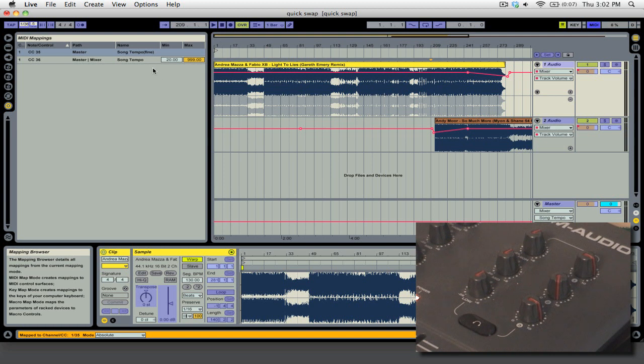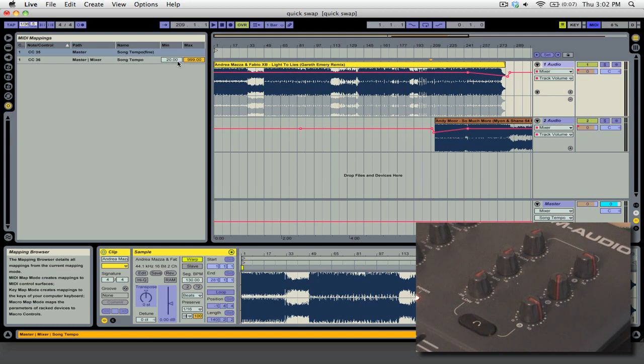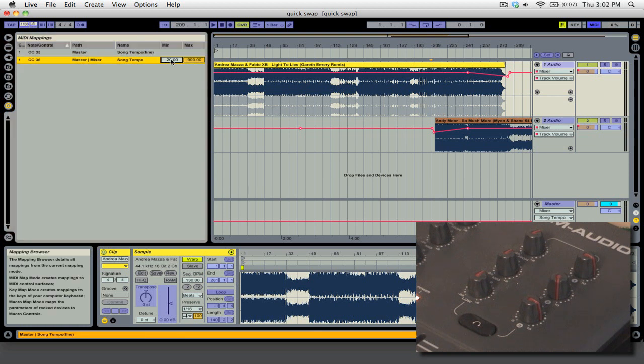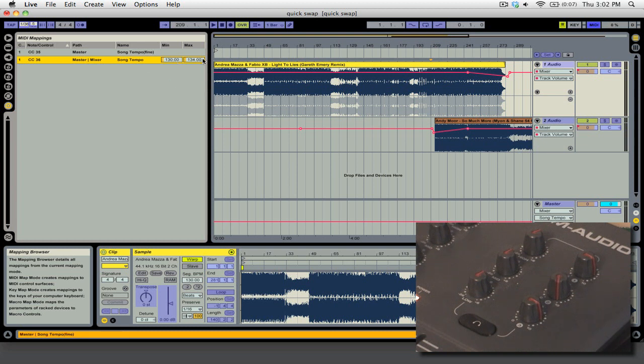Now the one important thing to do here is to set the minimum and maximum value of your tempo control. Because if you don't do this, it's going to be impossible to get the BPM close to the new track. As you can see, this value is huge. Now since I know that the track that I'm going from is 130 to 134, I'll just set the minimum as 130 and the maximum to 134. And the degree at which they can go between is now much smaller.